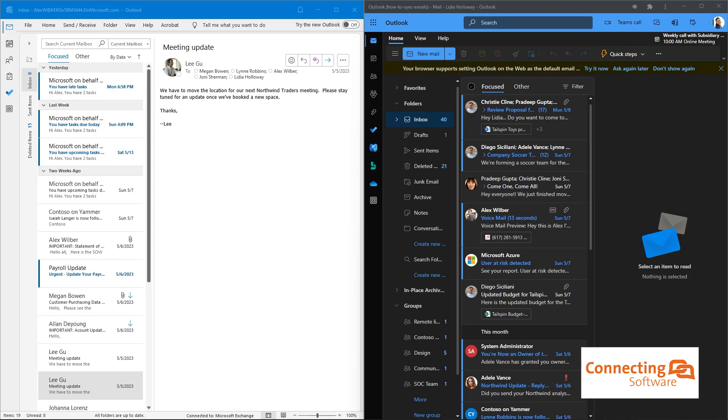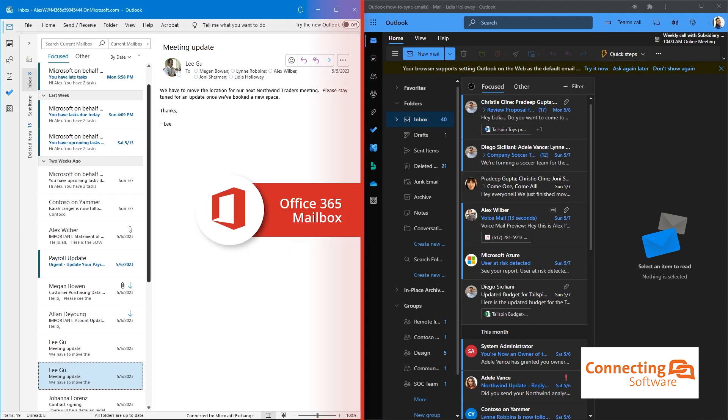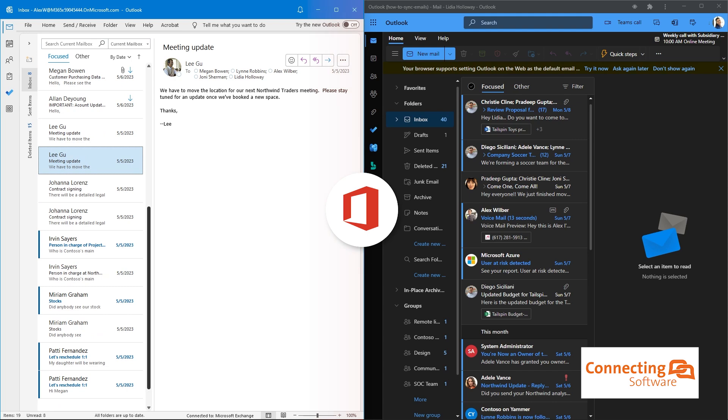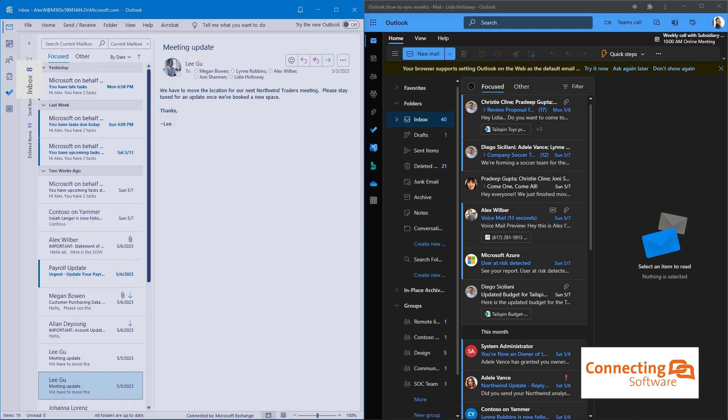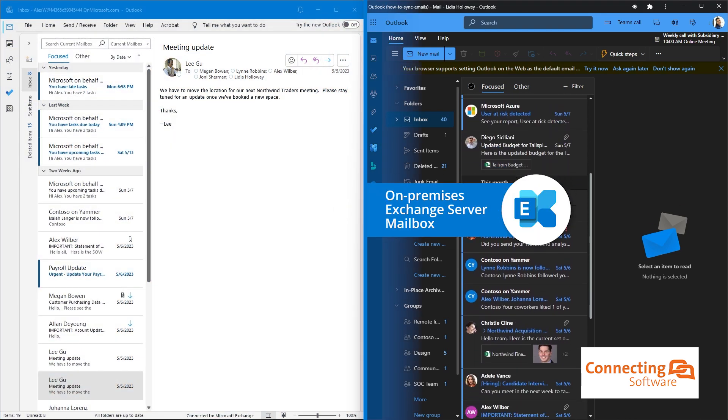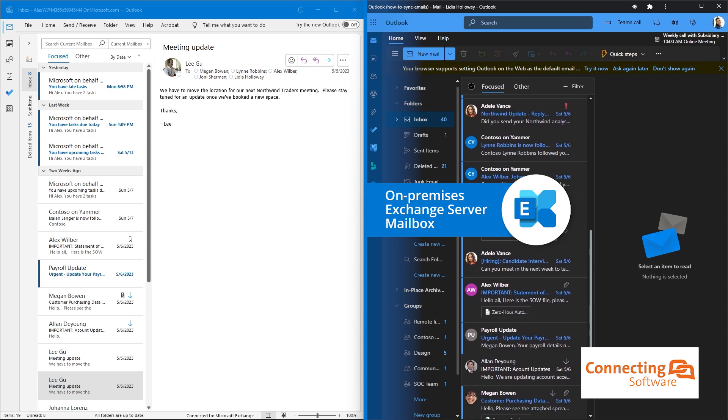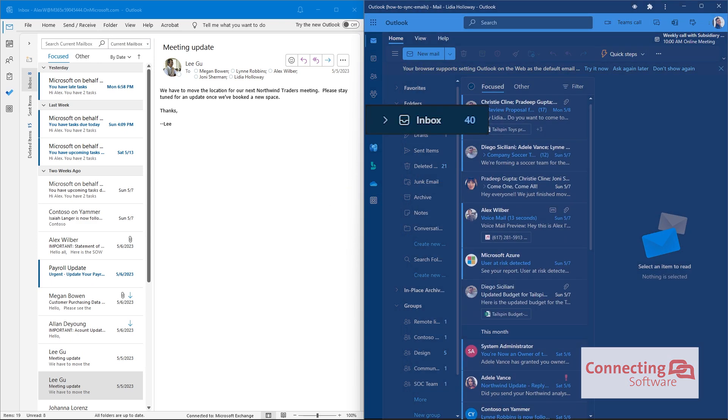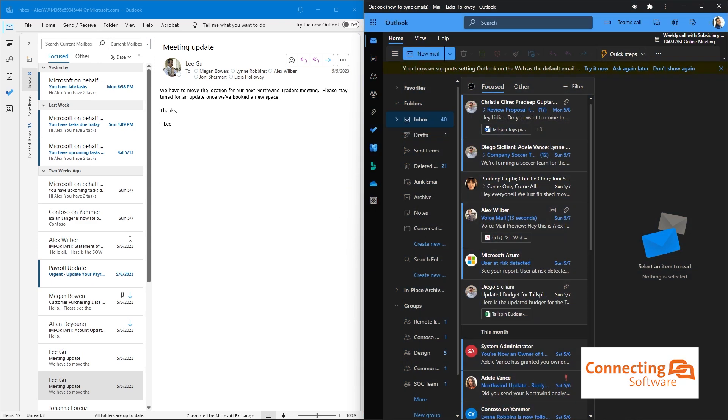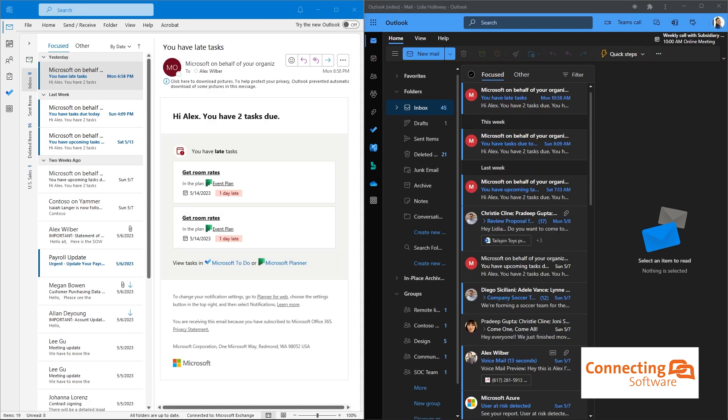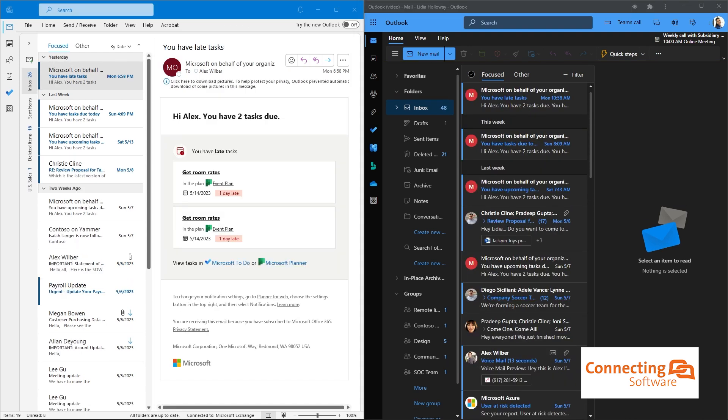Now, let's look at the two mailboxes we want to synchronize. On the left side, you see the Office 365 mailbox open with eight unread emails. On the right side, we have the On-Premises Exchange Server mailbox with 40 unread emails. We chose to do a bidirectional sync, so now we can see that the two mailboxes are up to date, with the same emails in both. There are 48 unread emails in each mailbox.